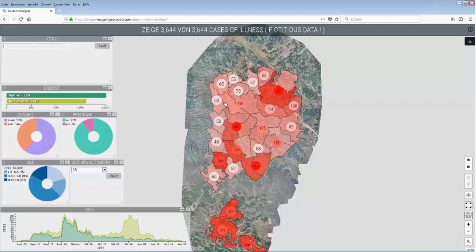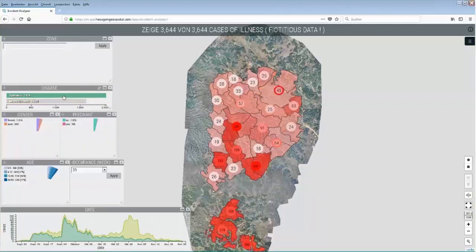The darker the color, the more cases are recorded in a zone. The user can, for example, select one disease from this biochart. Let's take dysthyria.